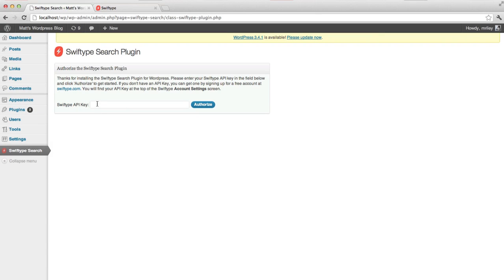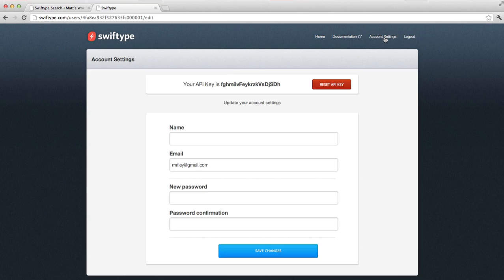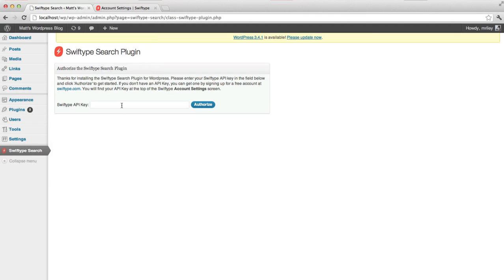On the first screen, it asks for your API key. This can be found in the Account Settings screen in your SwiftType account. If you don't already have a SwiftType account, you can sign up for free at SwiftType.com. Copy and paste your API key into the dashboard and click Authorize.